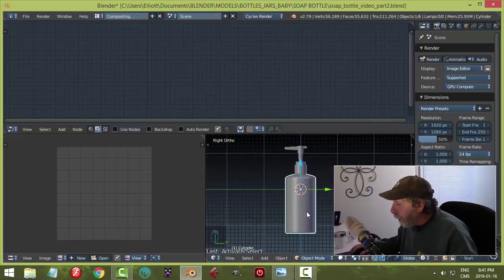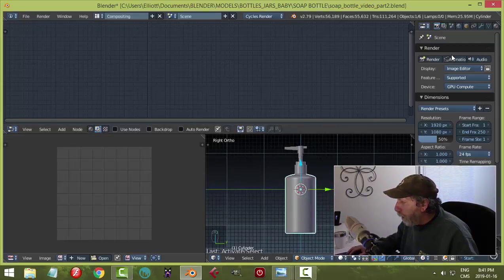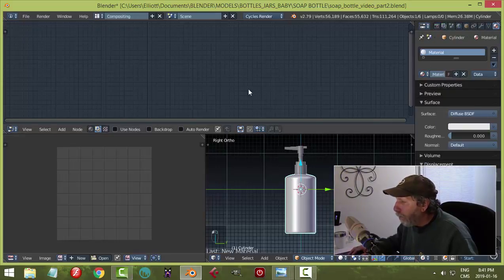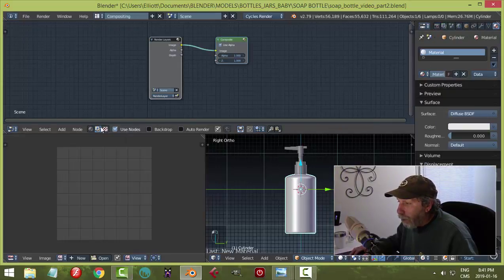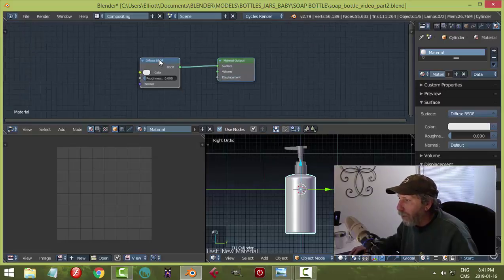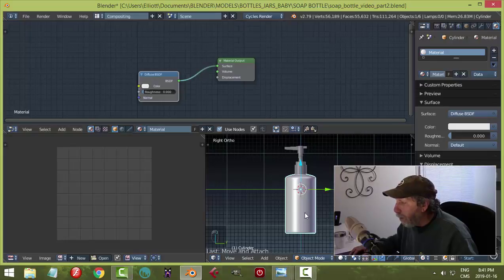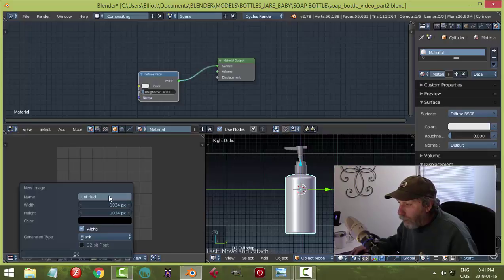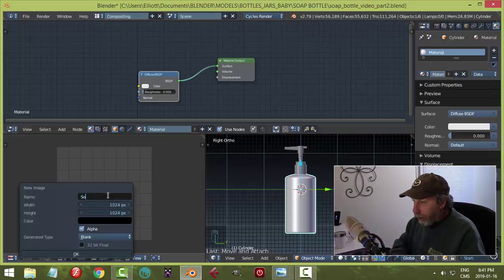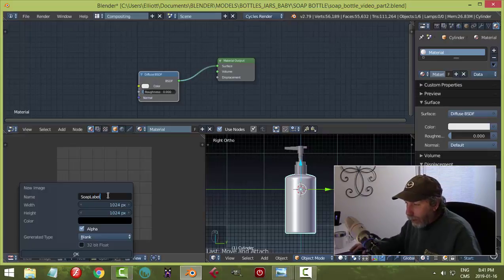With the bottle selected, I'm going to work on the materials for the bottle. I'm going to set up a material — I'll click new, click 'Use Nodes', and be careful here, switch over to the circle for materials. So I have a basic material on the bottle. Now I'm going to come over to the UV window and click new, and I'm going to give this a name — I'll call it 'soap label' or something like that. You can choose your sizes here.